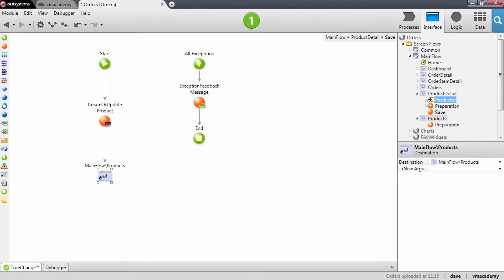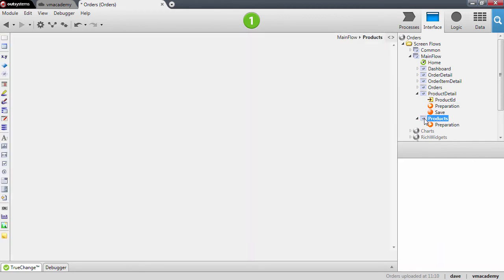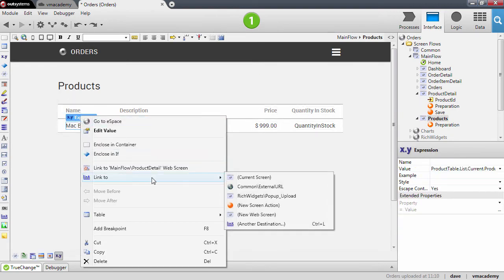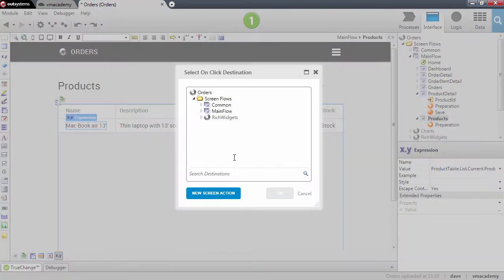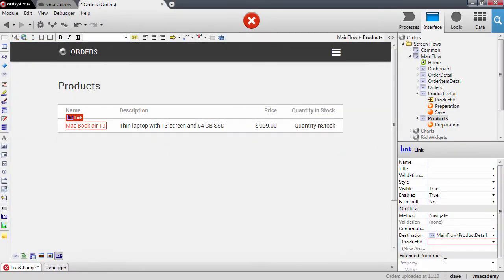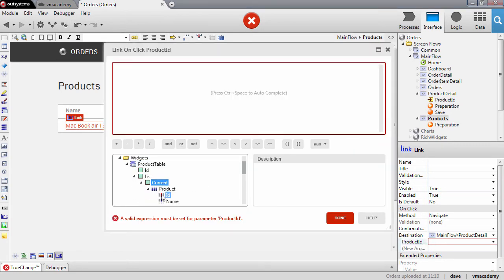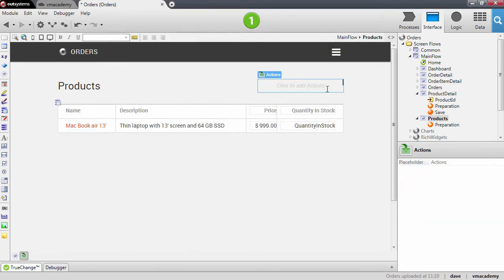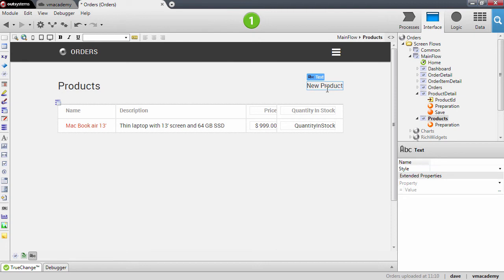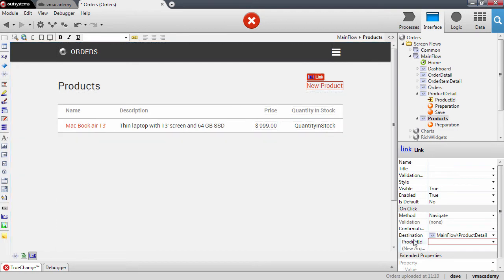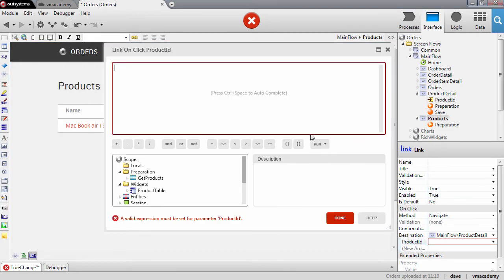Let's go back to the product screen and add a couple of links to the product detail screen. One link is to edit the product — we fill in the product ID from the table records. Another link is to create a new product, in which case the product ID will be null.